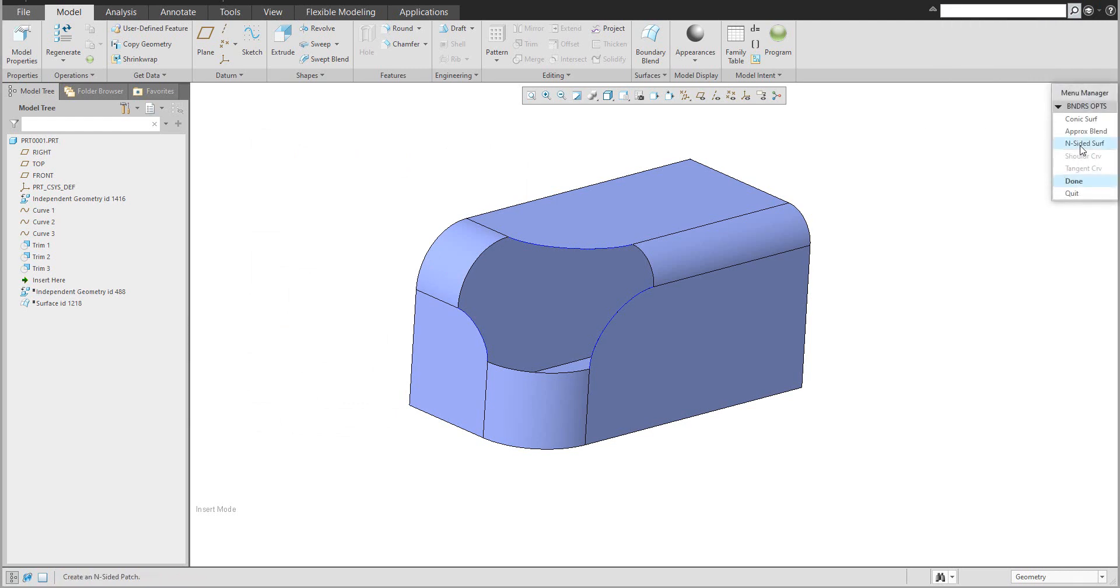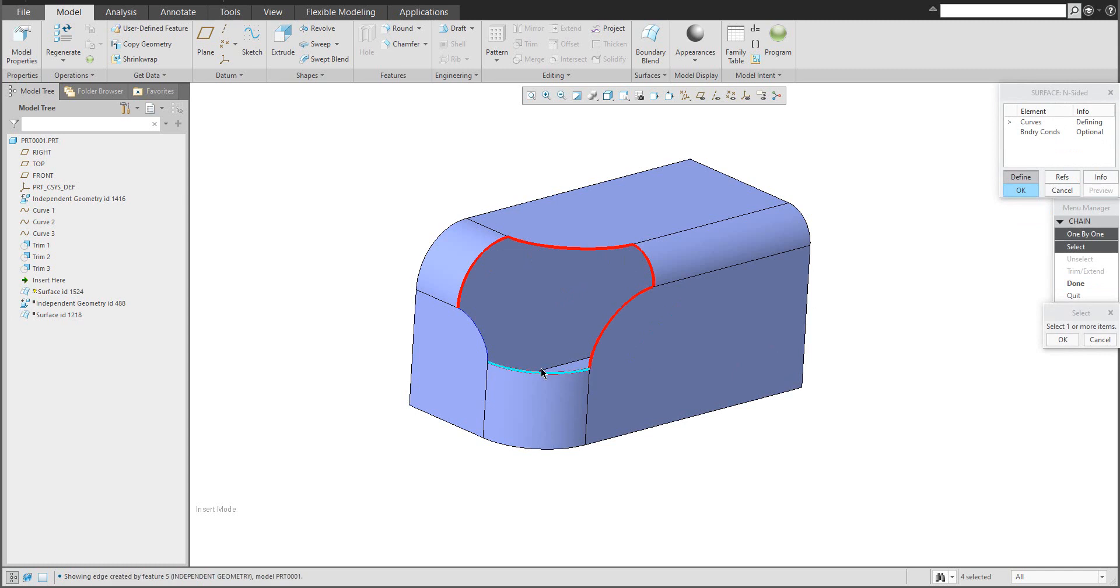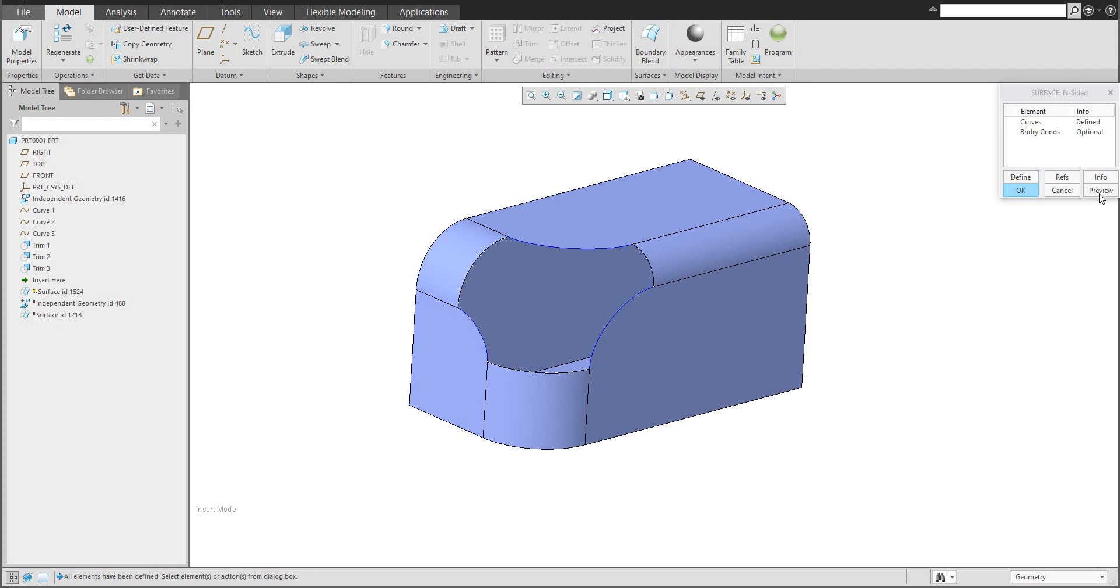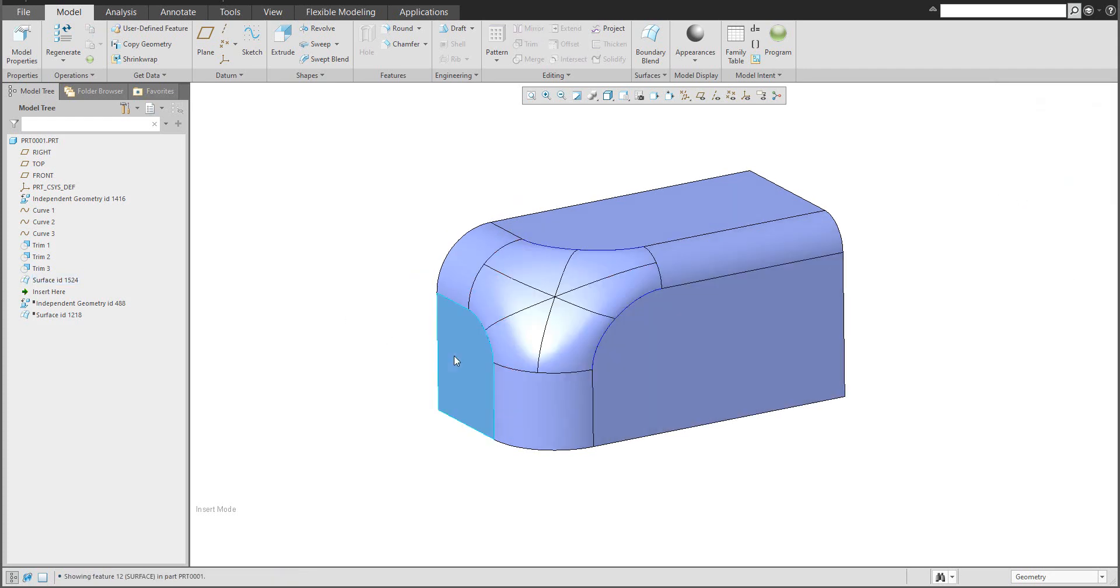At the end, we will create quickly the N side surface. Confirm done on the selection and select one by one the necessary entities. I use the control button, confirm OK, confirm done. You can use the preview or directly the OK button.